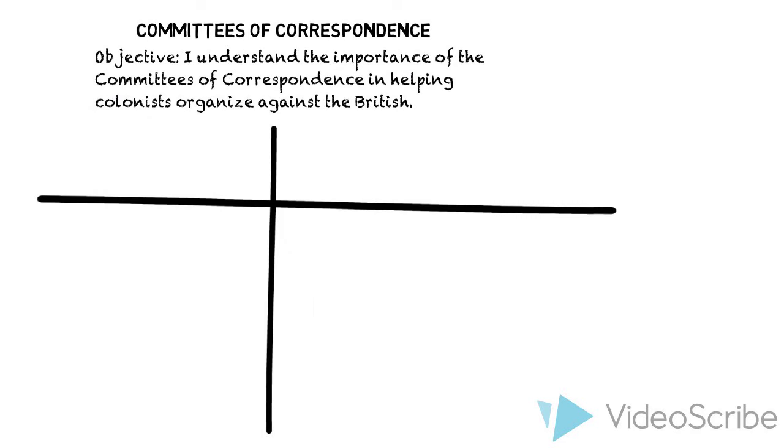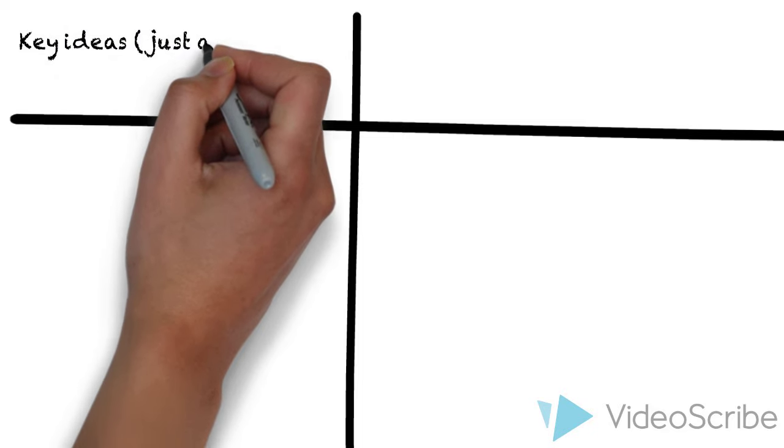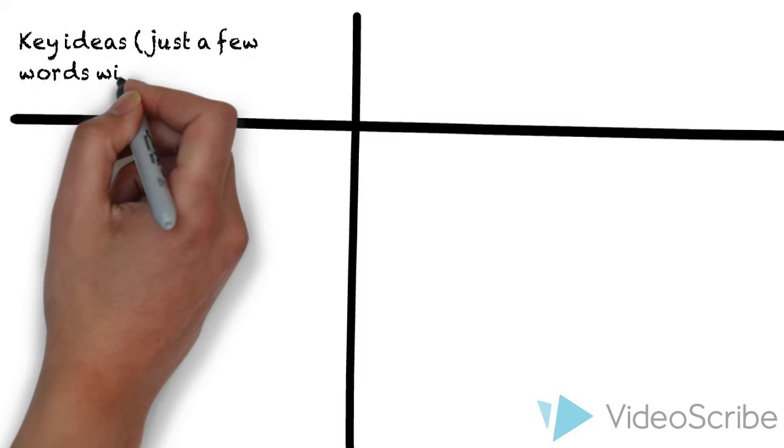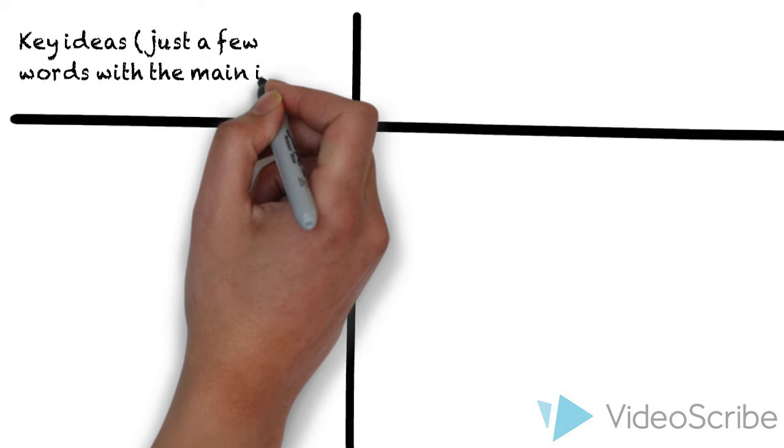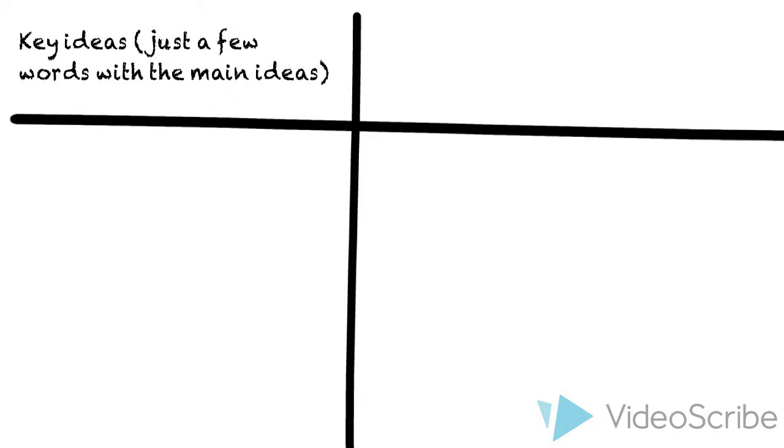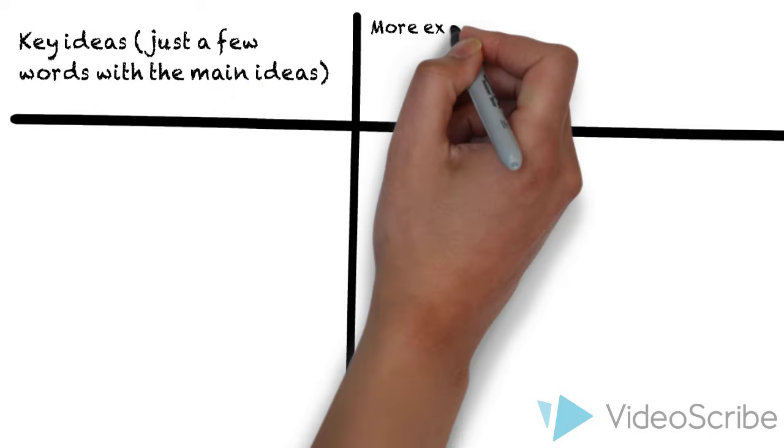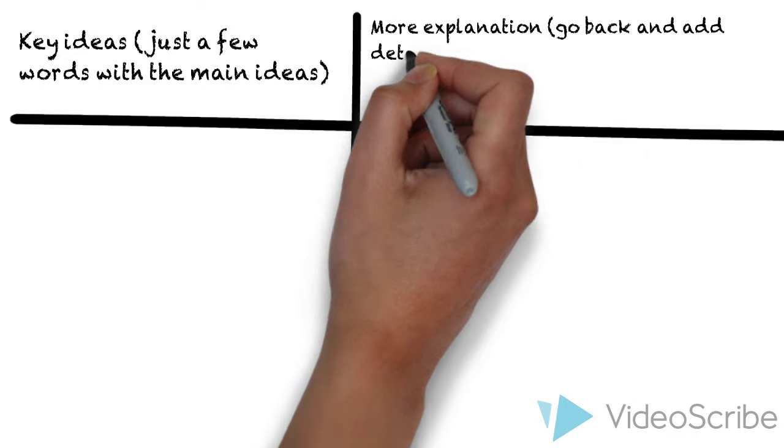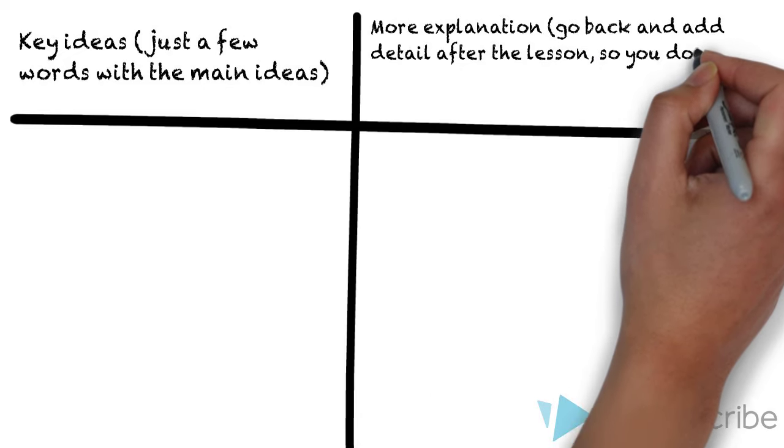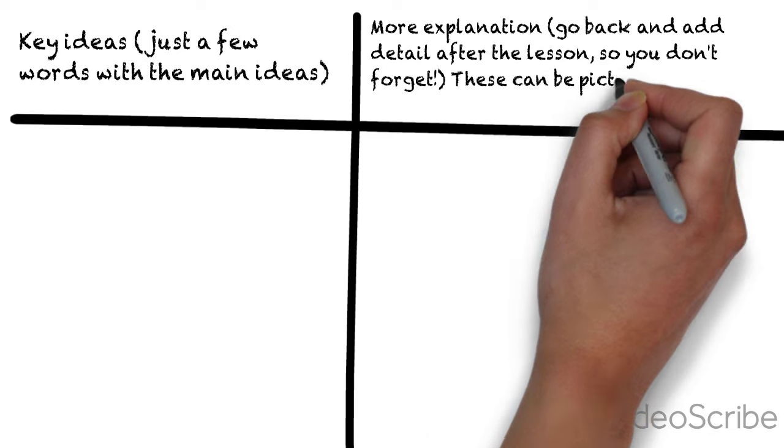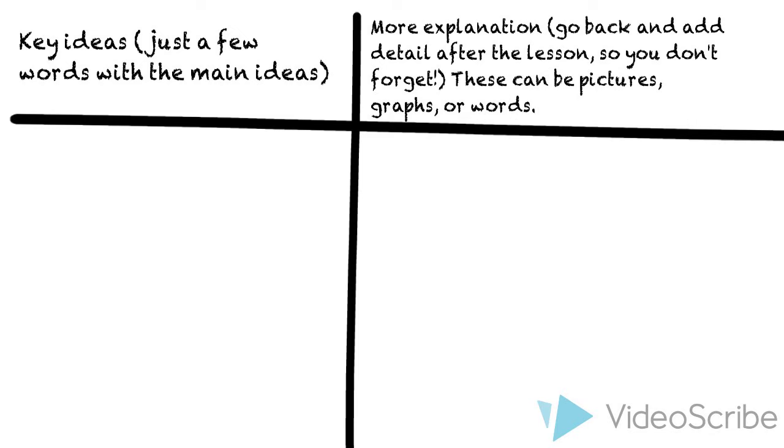As a reminder, the left side of your notes will be for key ideas, just a few words or key terms that you think are the main idea of this lesson. On the right, you'll go back and write more explanation after the lesson is done. These can be pictures or graphs or words, whatever will help you remember.